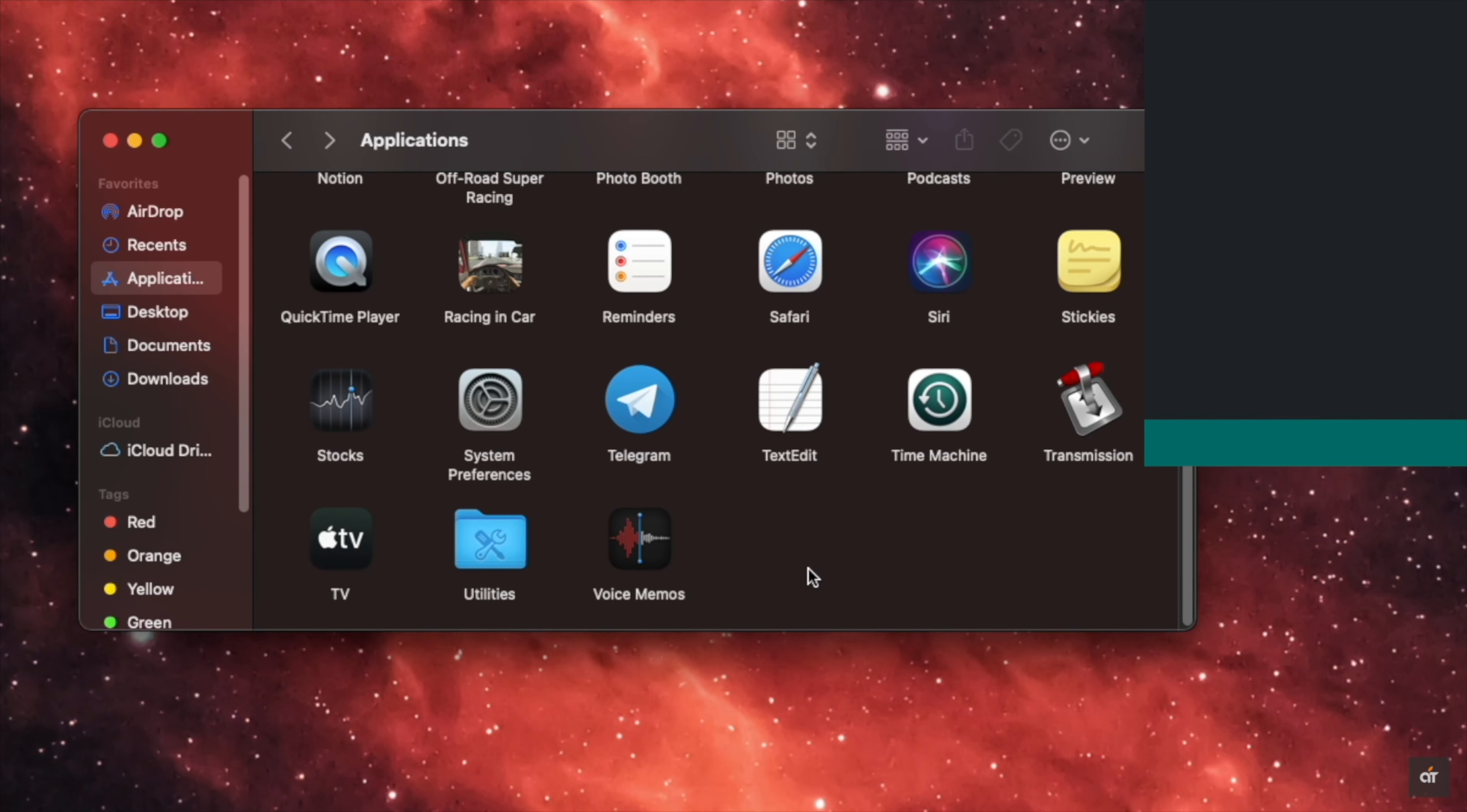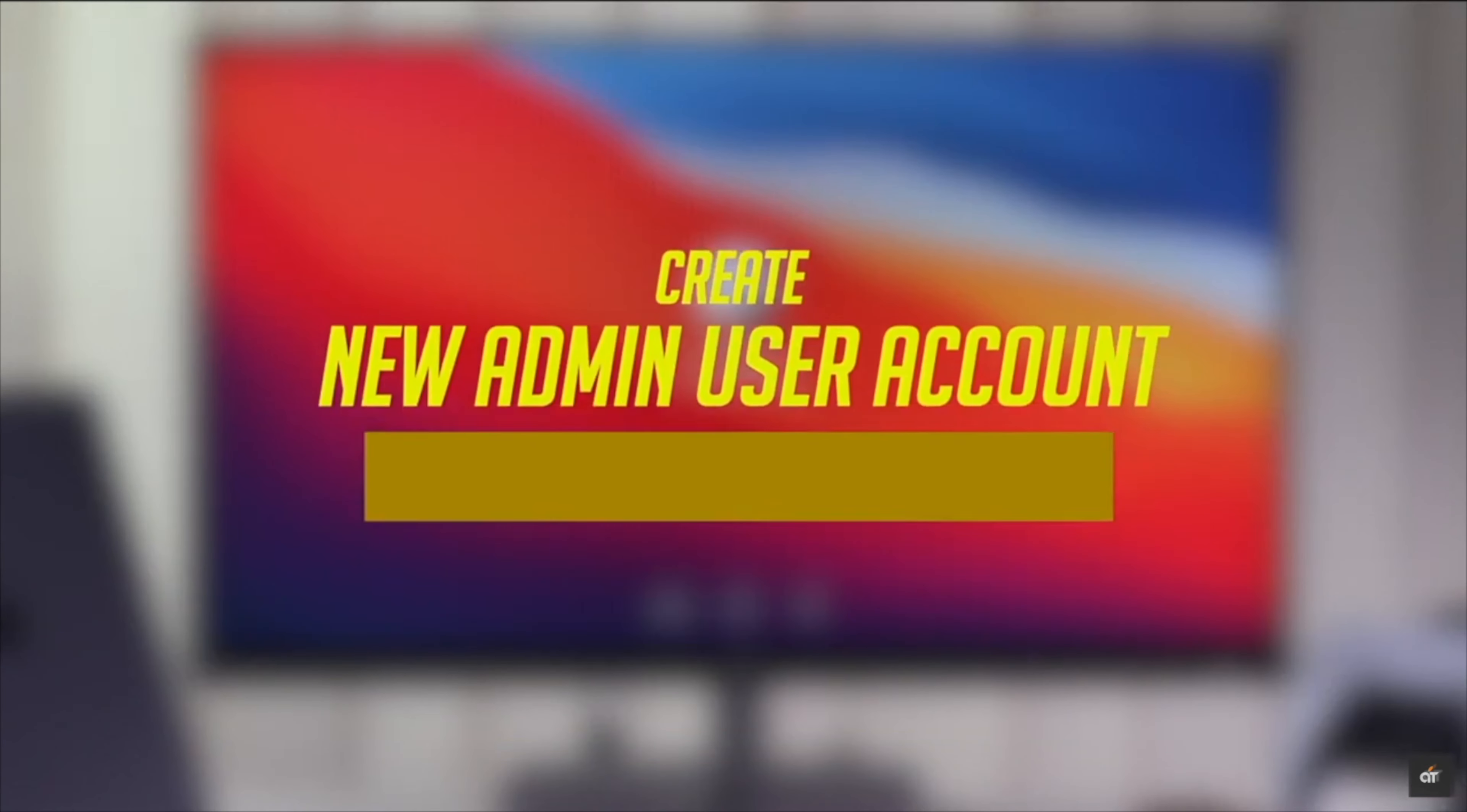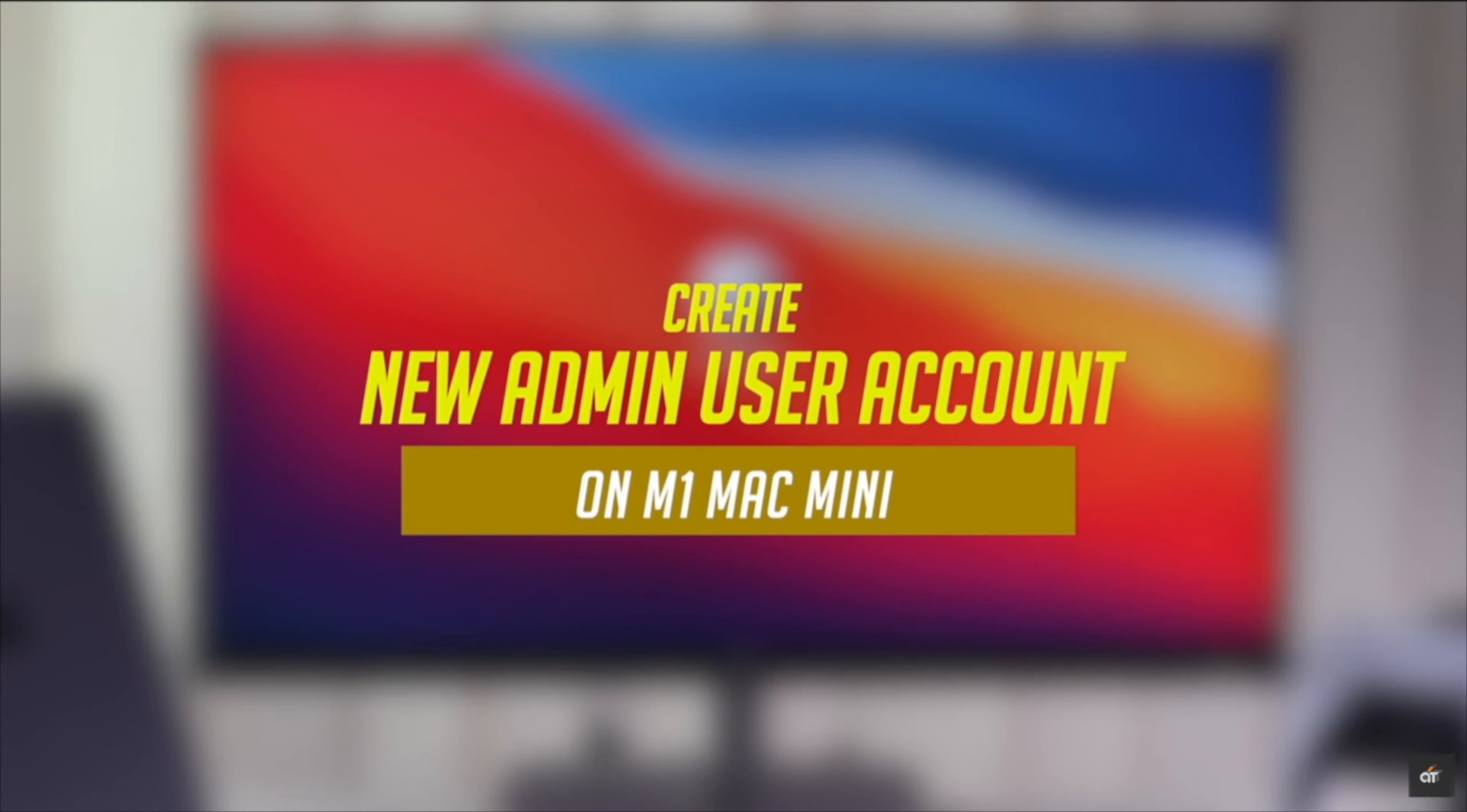Now if you don't want to go through so much hassle, you can create a new admin account. If you want to know how you can do it, we have a detailed video about it. We'll leave the link in the description, you can check it out.